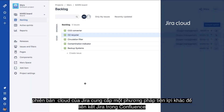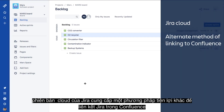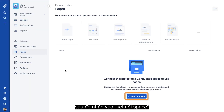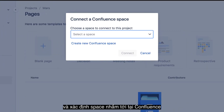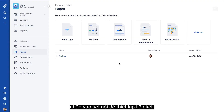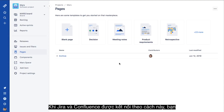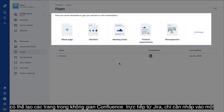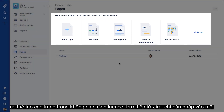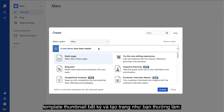The cloud version of Jira provides another convenient method of linking Jira and Confluence. Click Pages in the Jira sidebar, then click Connect Space and identify the target Confluence space. Click Connect to establish the link. Once Jira and Confluence are connected in this way, you can create pages in the Confluence space directly from within Jira — simply click one of the template thumbnails and create the page as you normally would.